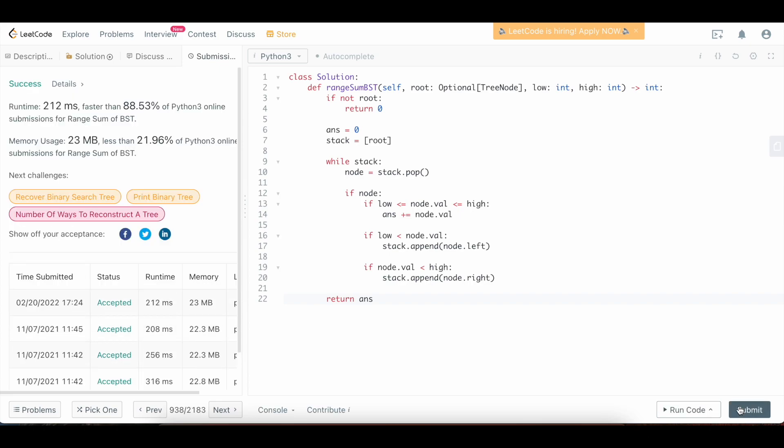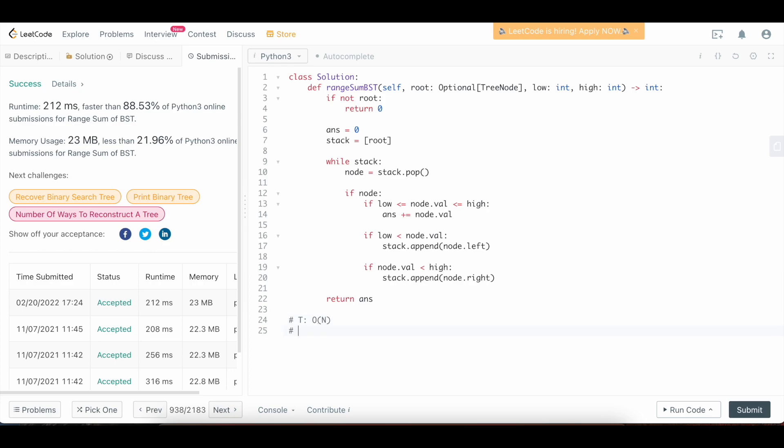And here we go. Cool. So that works. That is the iterative solution. It is, in the worst case, we need to sum over the entirety of the tree. So we could be given a low that is like integer minimum, and then the high would be integer max, then we have to sum over everything in our tree. So in that case, we'd have a big O of n runtime. And then since we're using a stack here, basically the stack could potentially end up holding all the nodes. So it'd be a big O of n on the space. So that is the iterative solution.